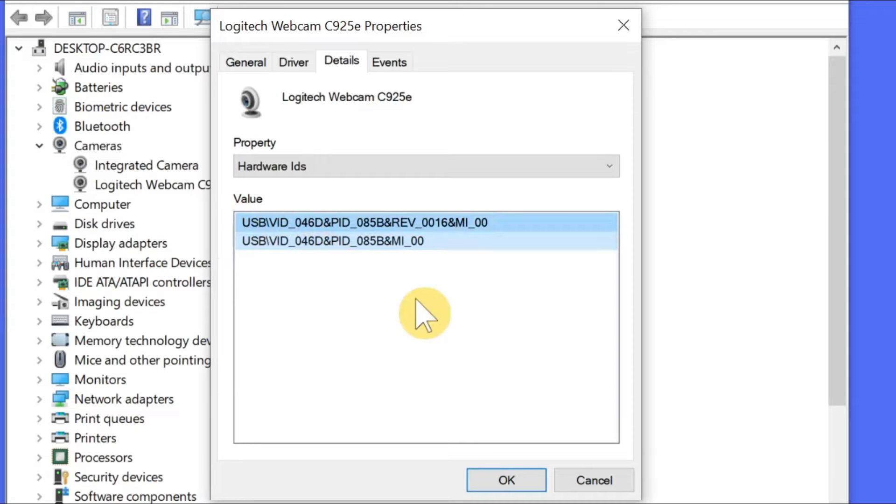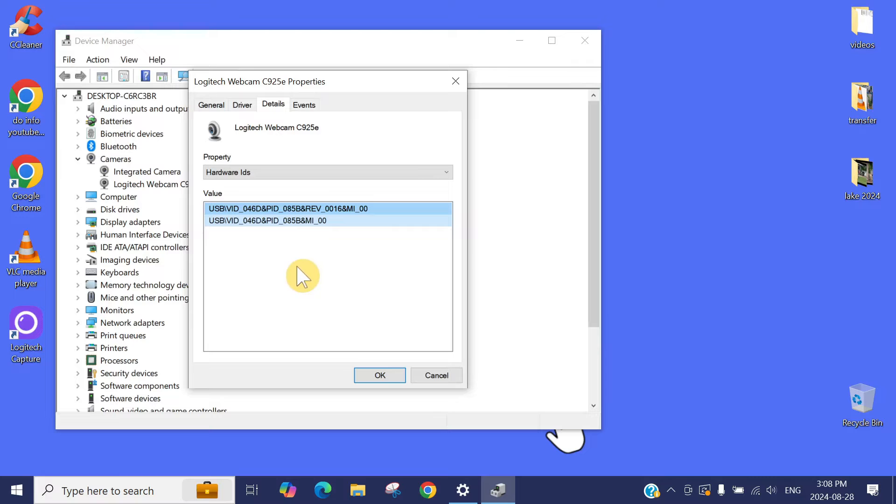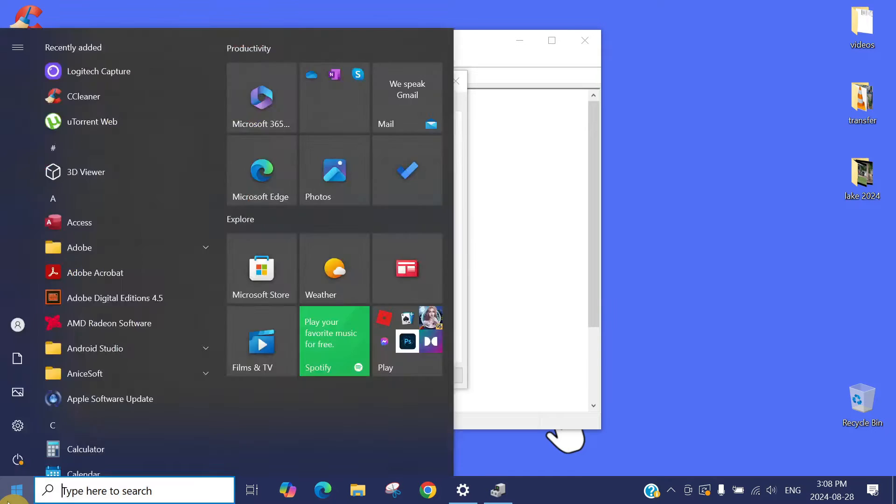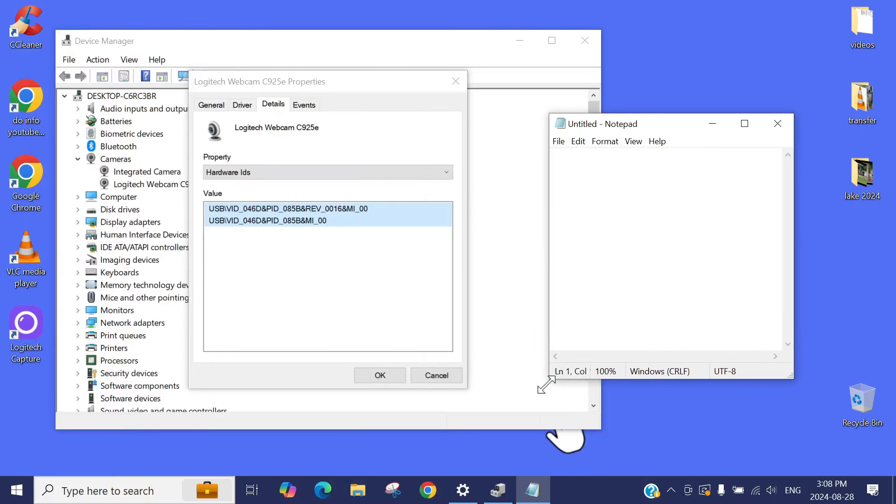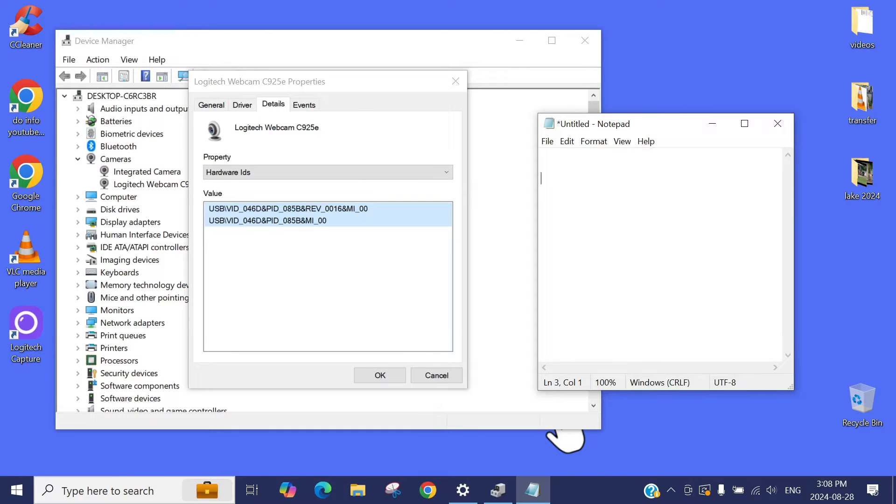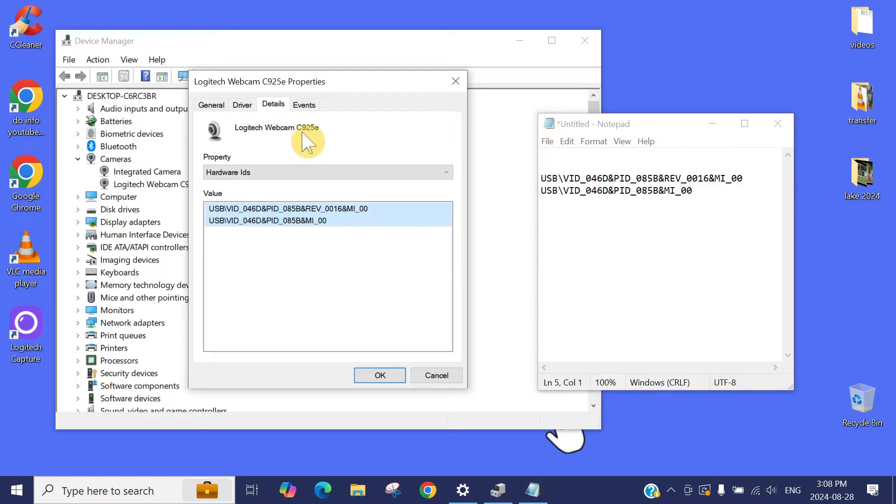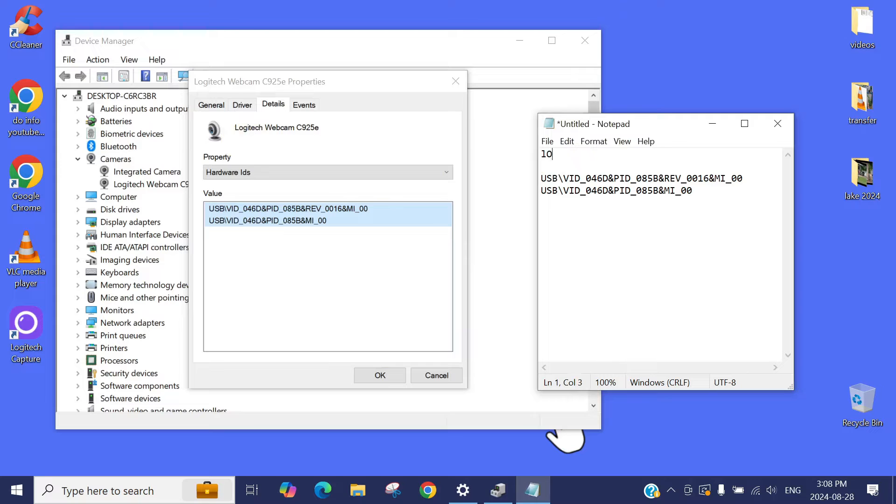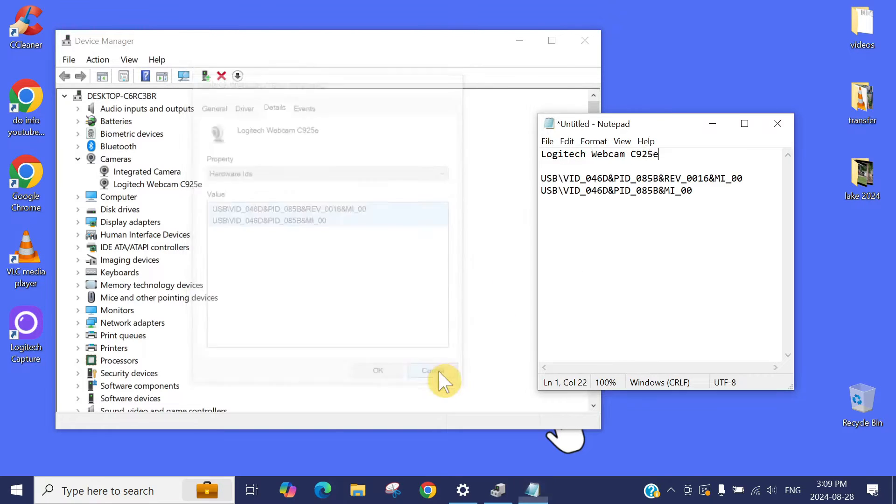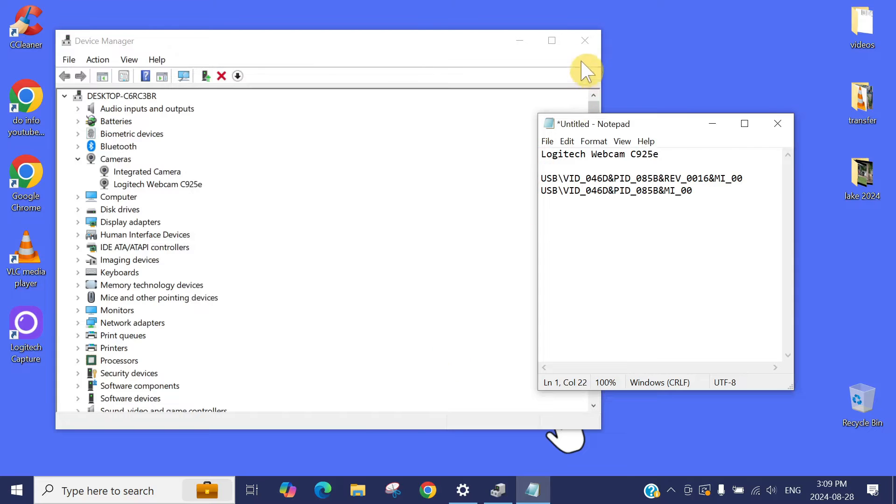We need to note down these hardware IDs. This will be very handy for the next step. I will open a notepad, copy these hardware IDs here. Then you need to copy your or write your camera name. Whatever your camera name is, you can type the camera name and then the hardware IDs. Now close this down.